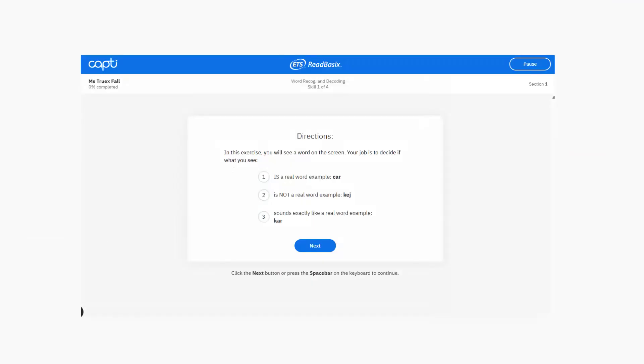Let's take a quick tour through each section to see what each one is all about. So for each section, you'll get specific directions for that subtest, followed by an example, then a few practice questions to make sure that you understand that part. Then you'll start the assessment. I'll show you each one now.